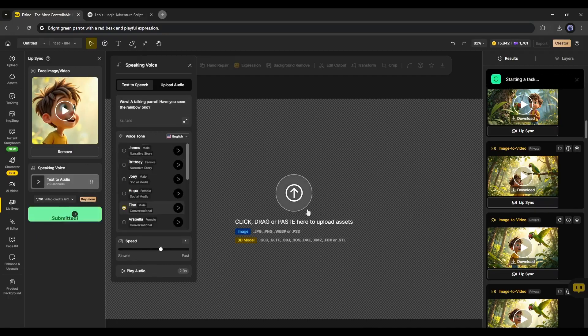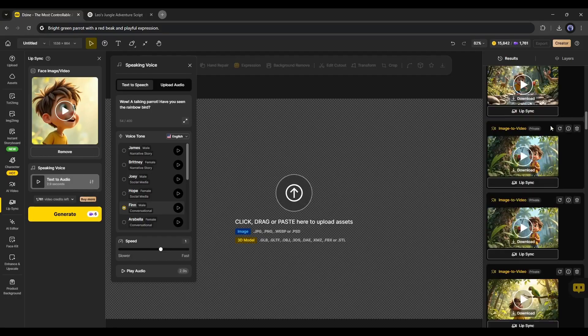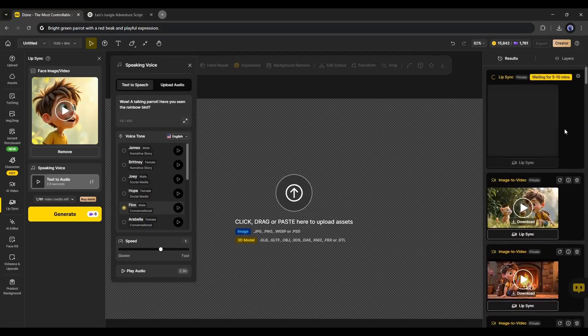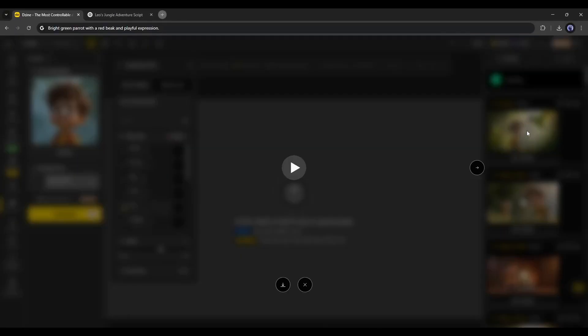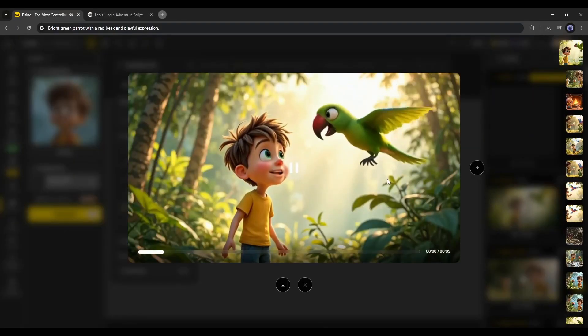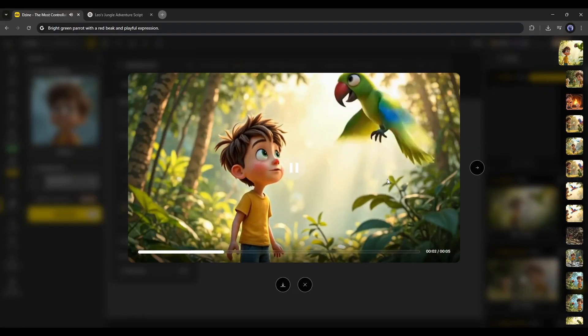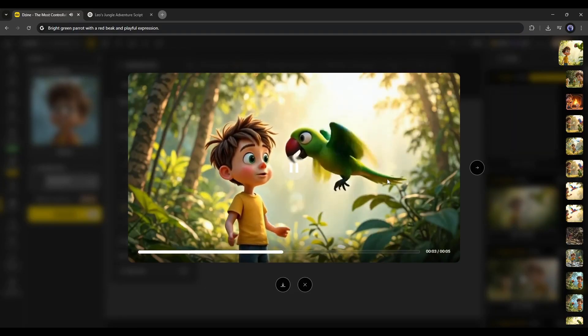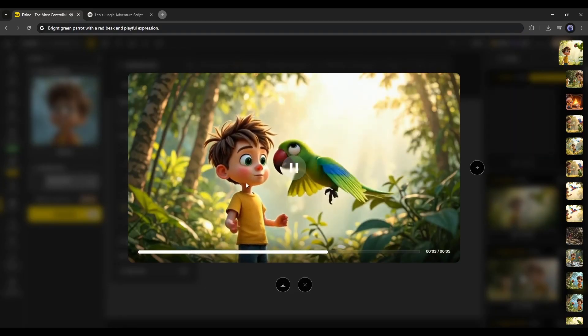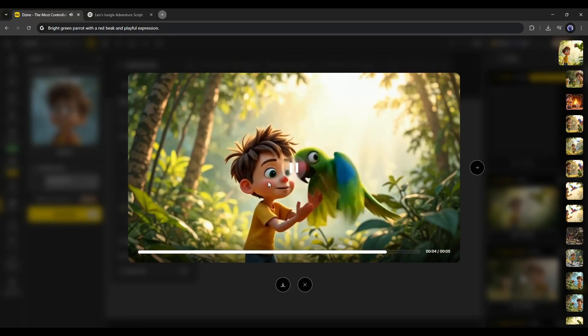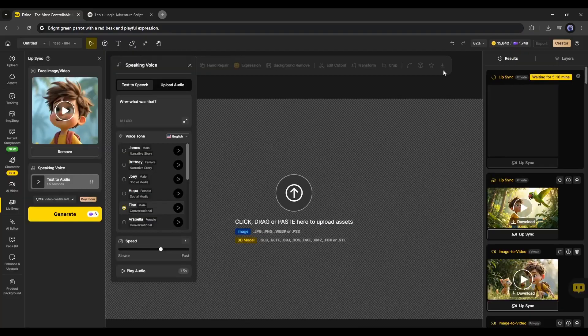Once done, hit the Generate button to generate the Lip Sync video. After waiting for some time, I got this result. Wow, a talking parrot. Have you seen the Rainbow Bird? It creates a perfect and high-quality Lip Sync with the character.